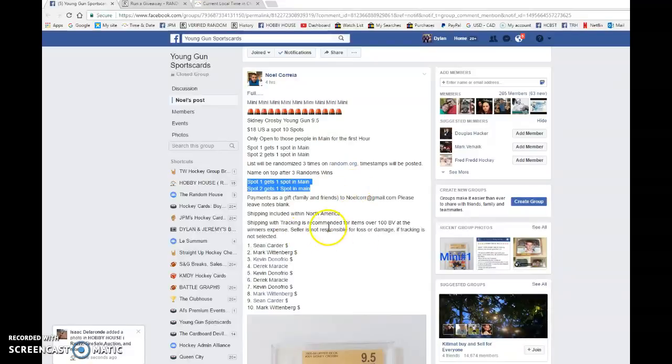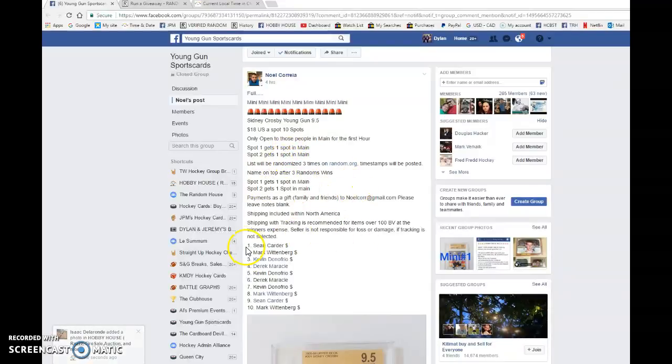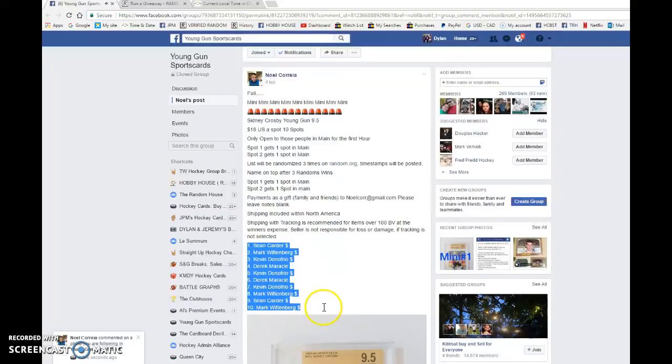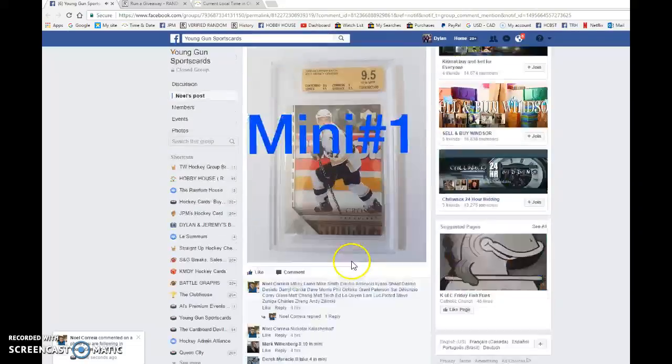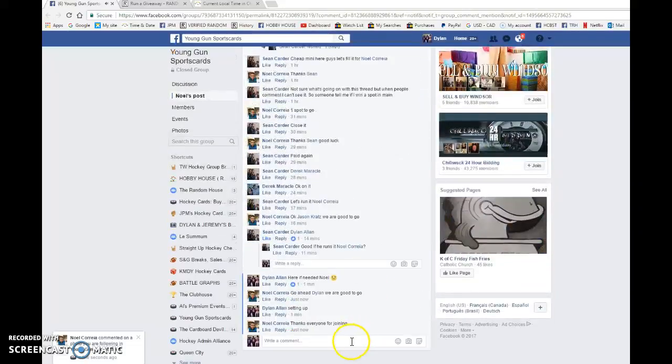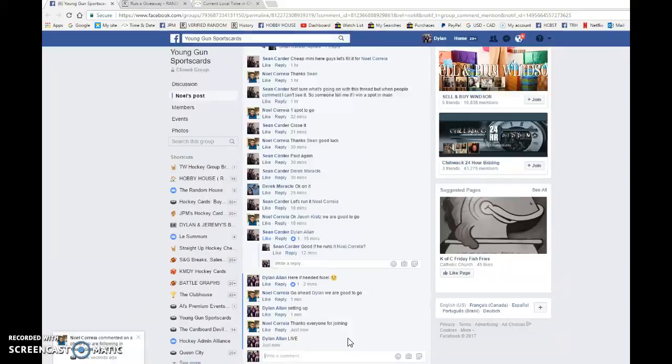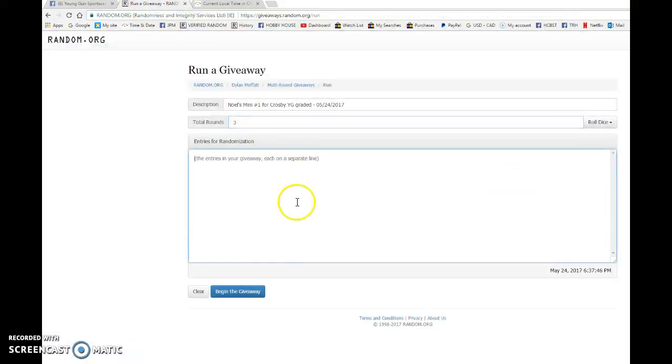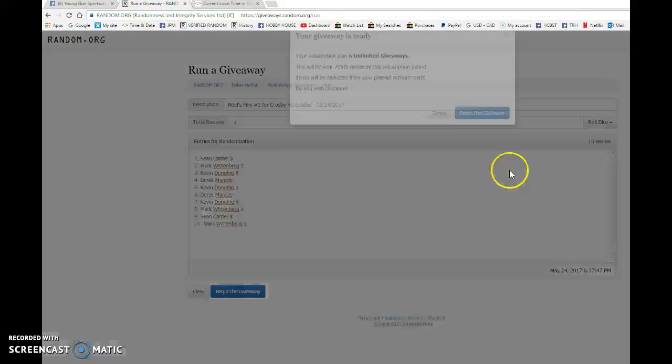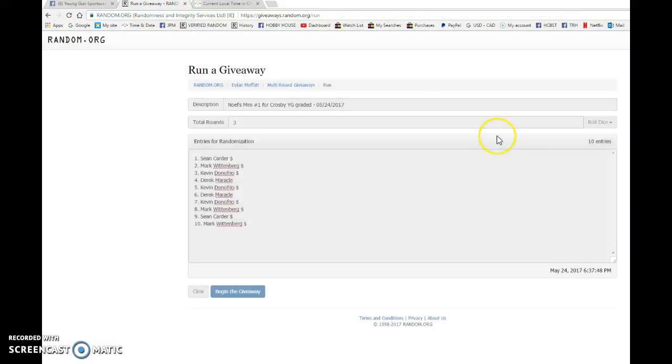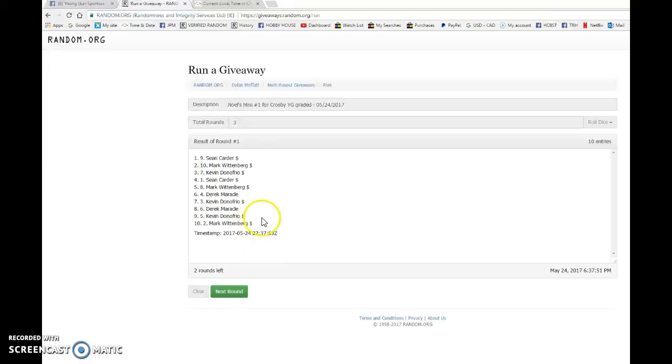Just to confirm, three randoms and spot one and two win. We have Sean in spot one, Mark in spot 10. Good luck to you all. We're gonna come here and go live, then we're gonna go here and begin the giveaway. Good luck to you all. After the first random is Sean.